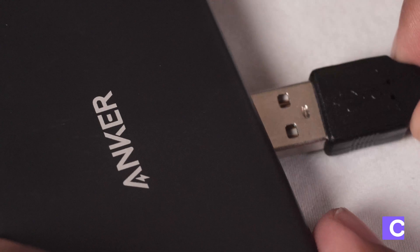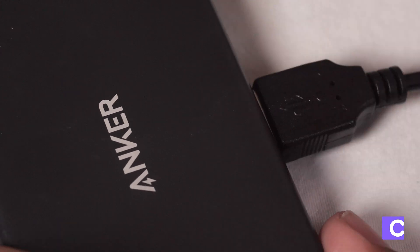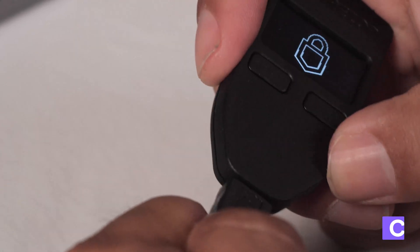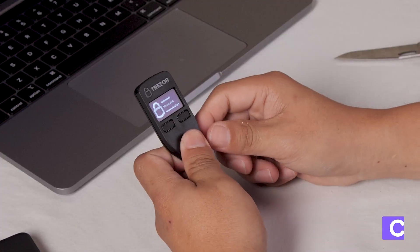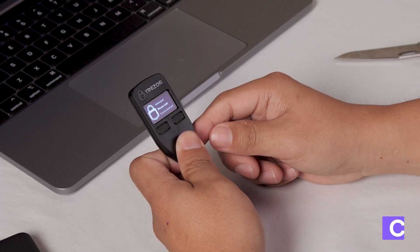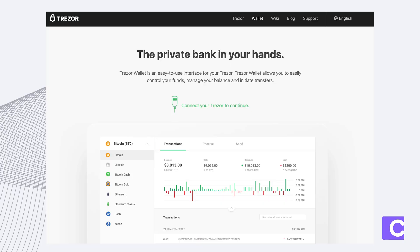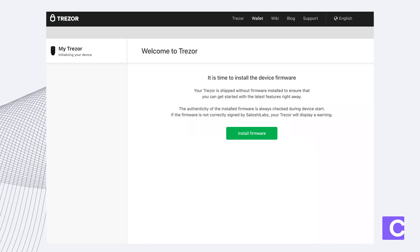The next step is to plug in your device and you'll see that the Trezor device has turned on. Once you plug in your Trezor device into your computer you'll want to install the firmware.